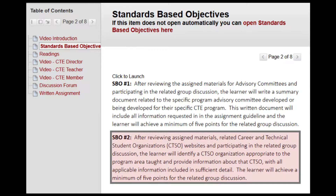Standards-based objective number two reads: after reviewing assigned materials, related career and technical student organizations websites, and participating in the related group discussion, the learner will identify a CTSO organization appropriate to the program area taught and provide information about that CTSO with all applicable information included in sufficient detail. The learner will achieve a minimum of five points for the related group discussion.